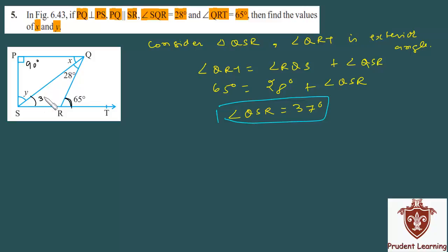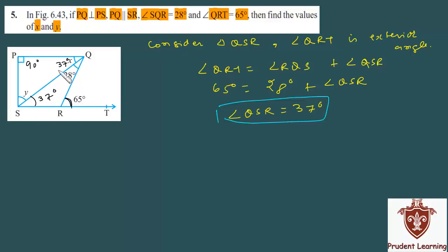So angle QSR equals 37 degrees. Now, because PQ and SR are parallel lines and QS is a transversal, these are alternate interior angles. So angle x is the same as angle QSR, which is 37 degrees.